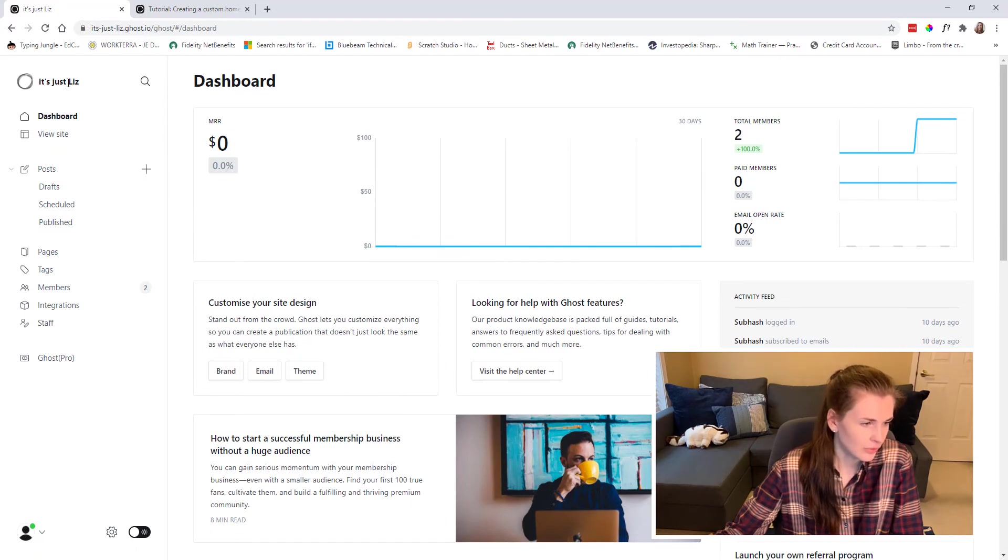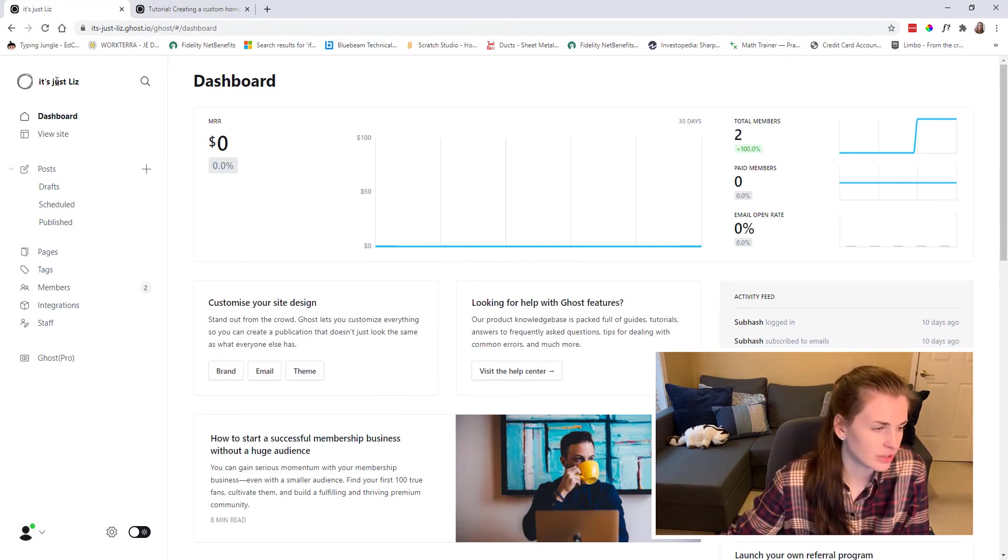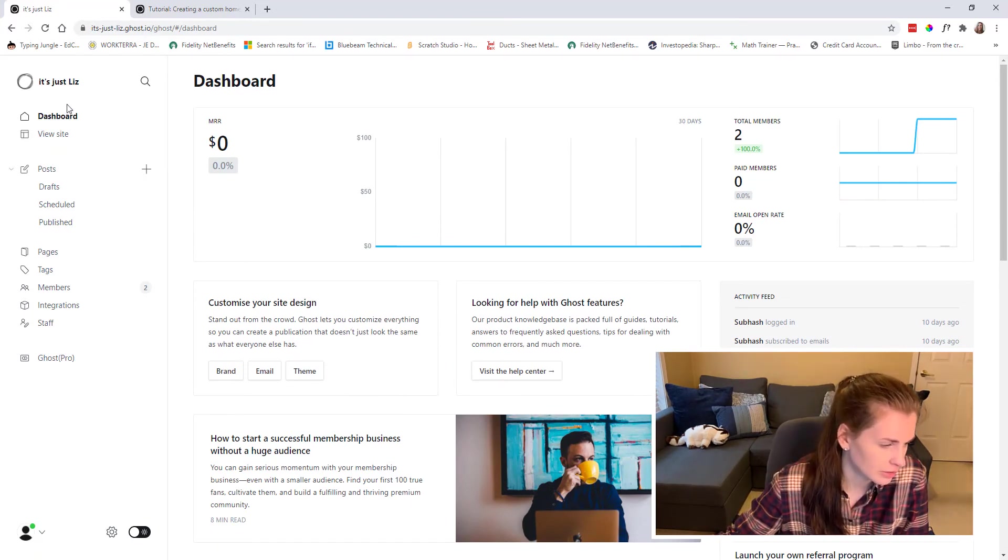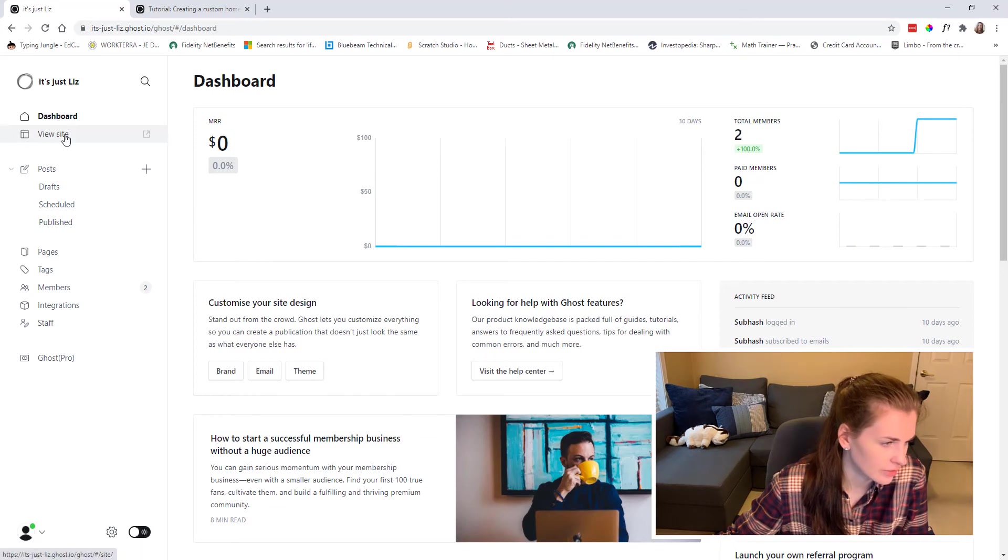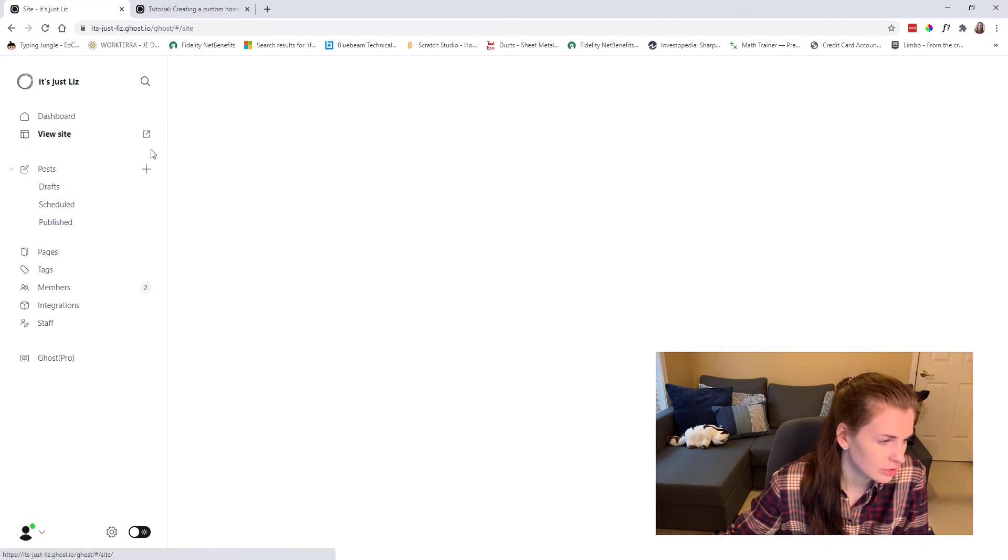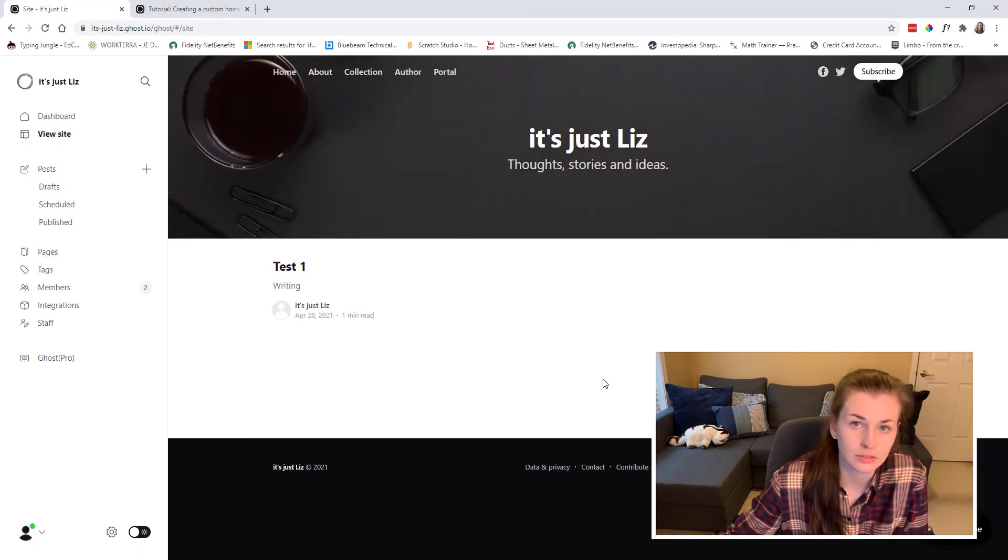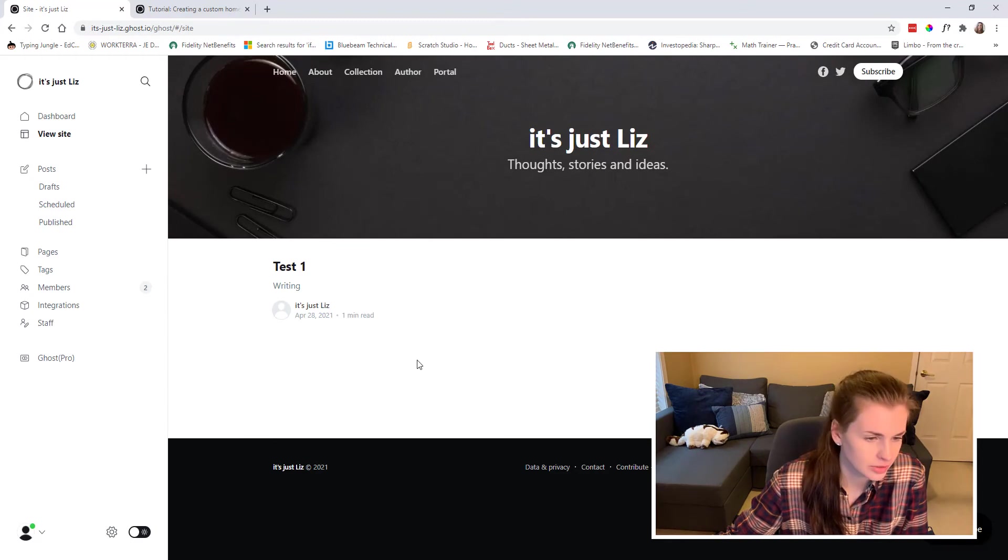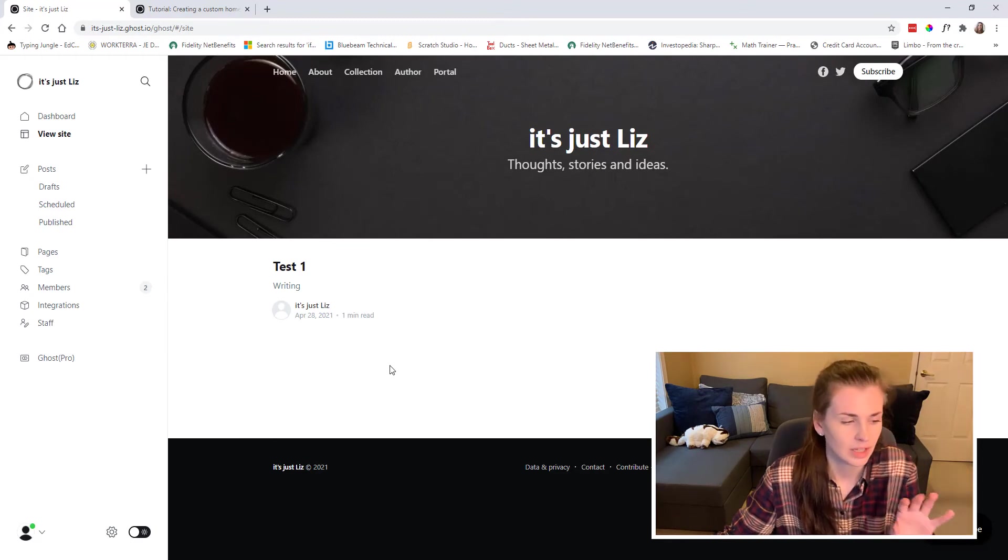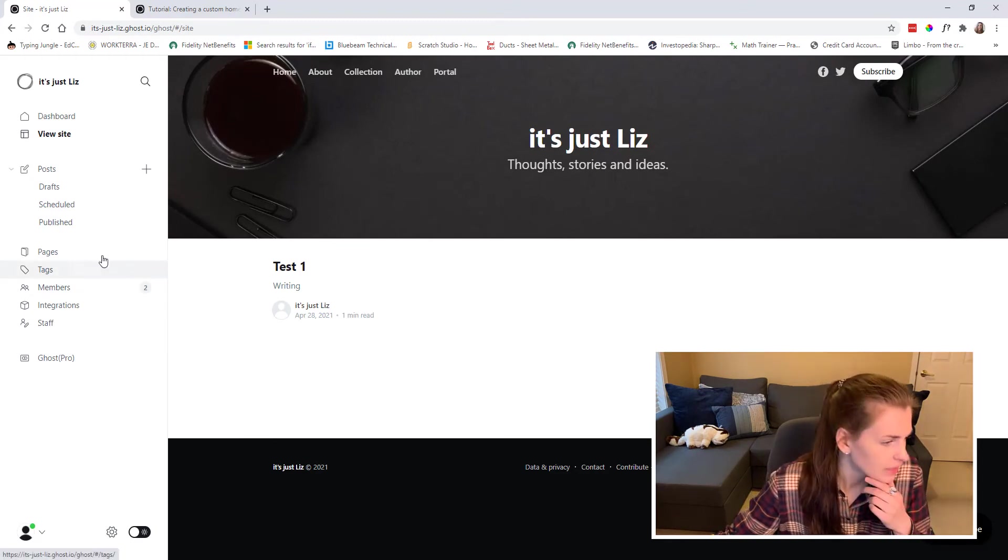So how it's laid out is you have my name right here, it's just Liz. You have the dashboard. You can view the site. So this is what it looks like right now. It looks really bad. Just bear with me.